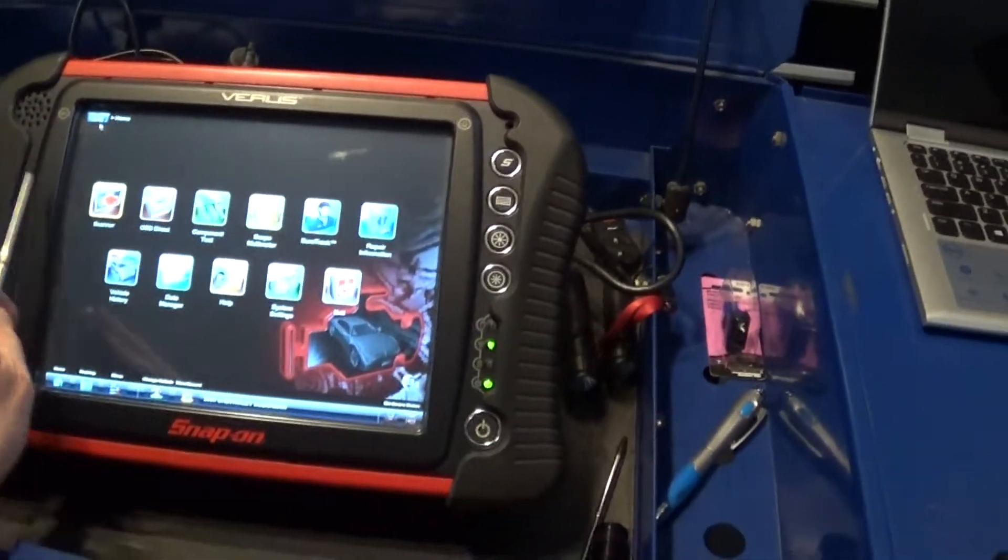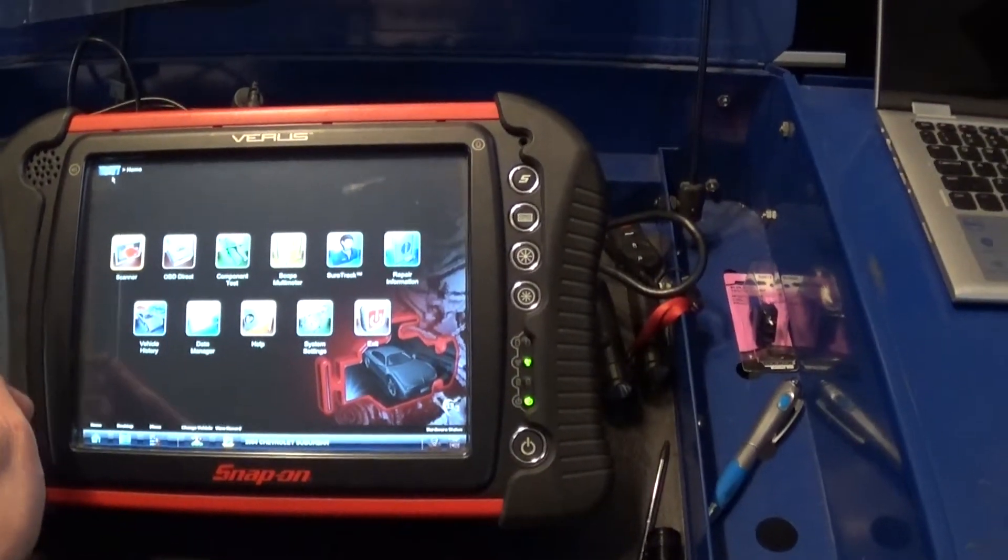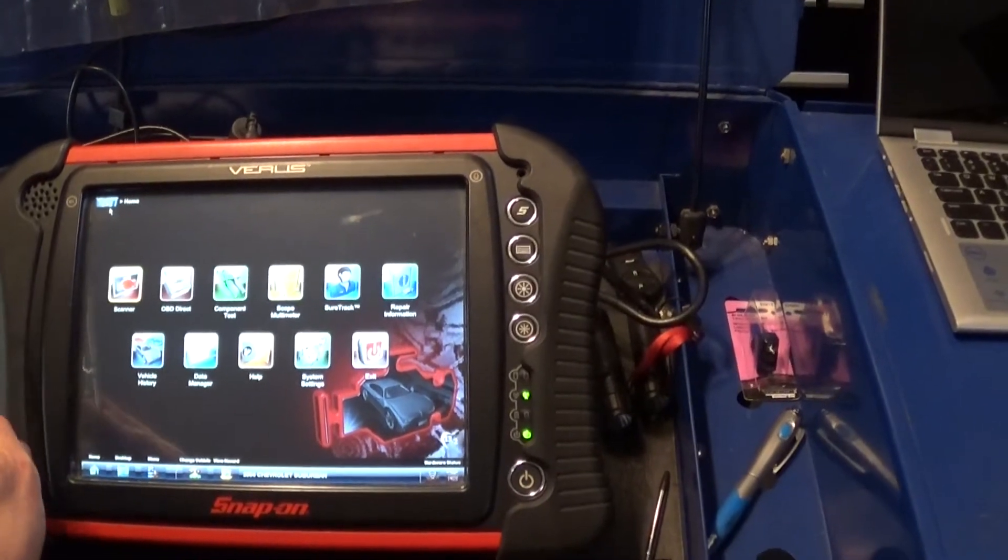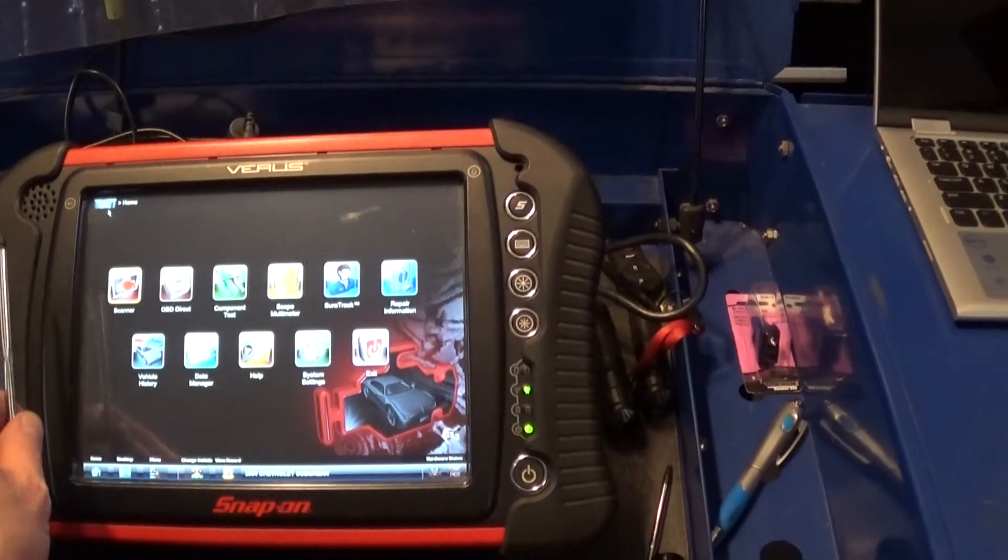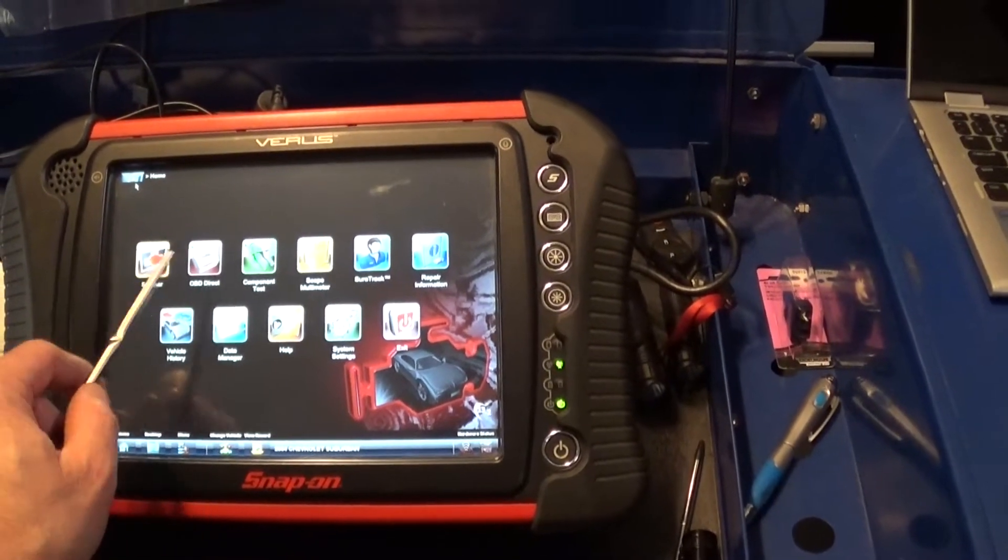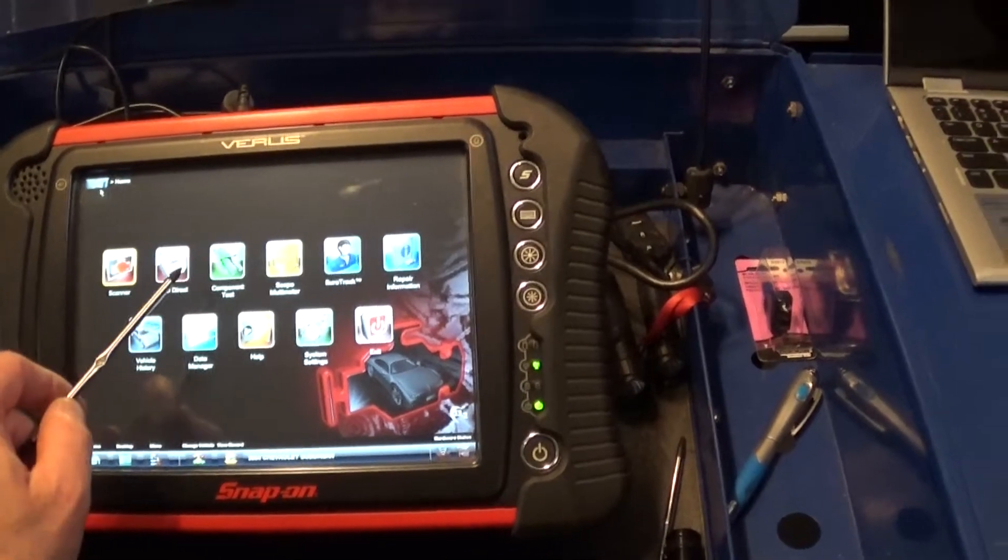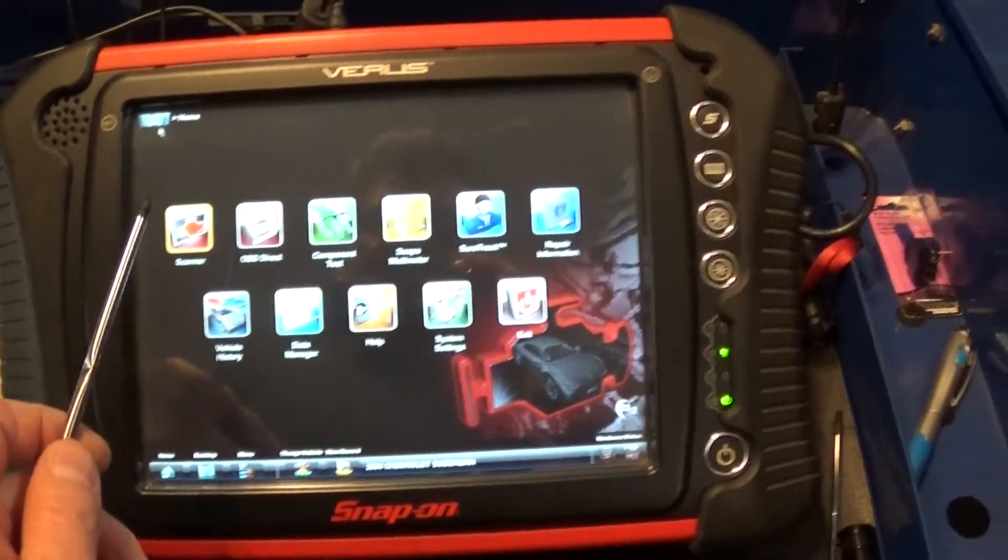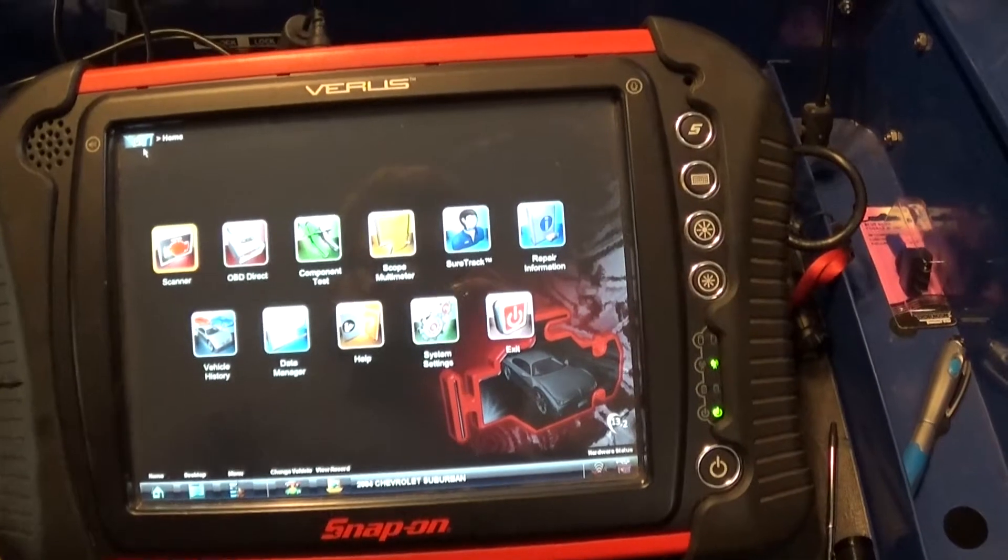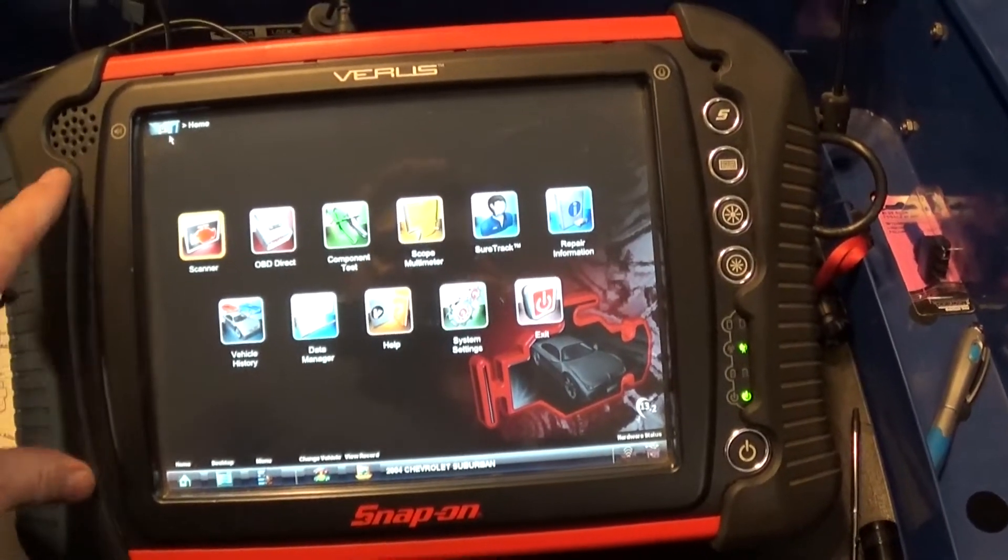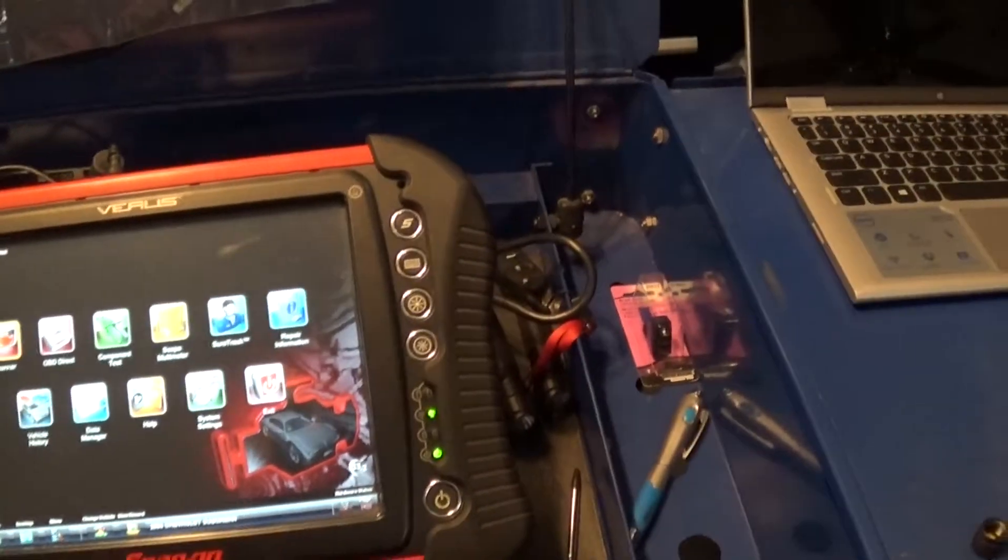But I want to specifically talk now about the Snap-on units like Verus or Modis or Vantage. These units, they have pressure transducers especially designed for these machines.